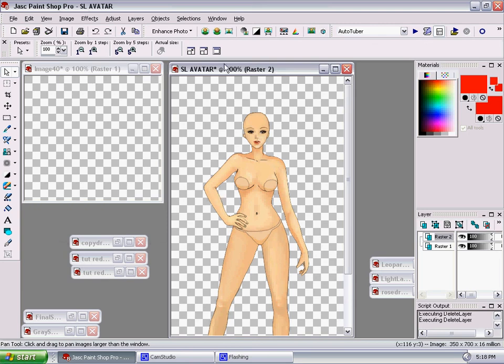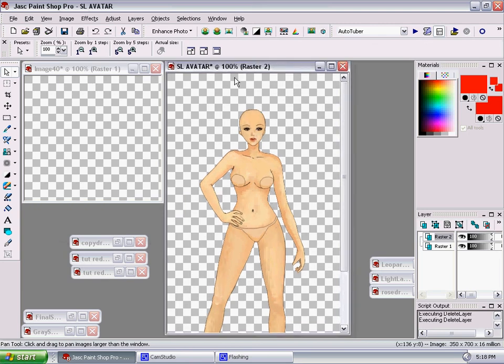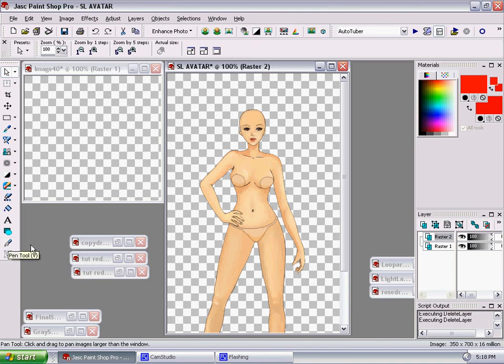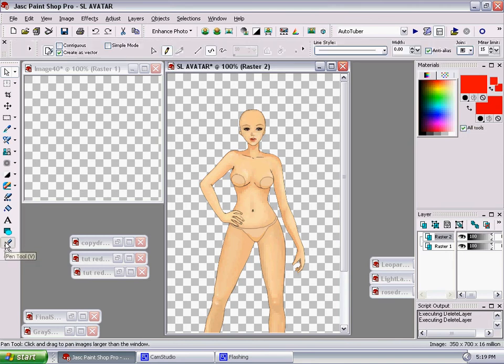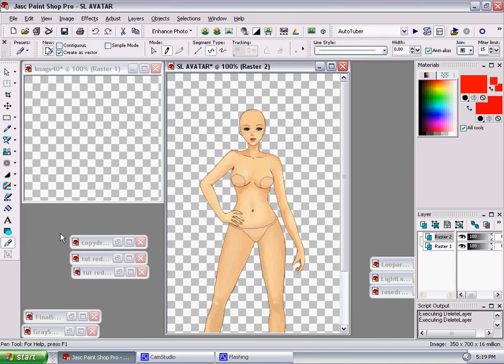So the first thing we're going to do is get familiar with our pen tool, and this is right down here. Click on that. Now, this tool can be very tricky, and it takes a long time to get used to it, but it gives you the best results. It gives you really smooth curves. There's no jagged edges, and it doesn't look like it's been painted on.